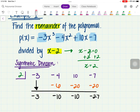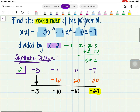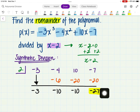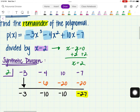The goal of this problem was to find the remainder. Our remainder in this case is negative 27. So synthetic division can be used to rewrite the expression and also to find the remainder.